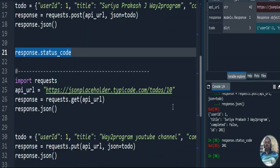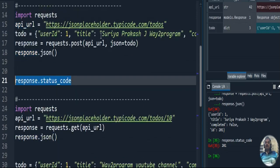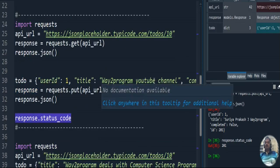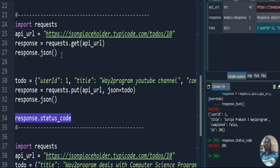Next, the PUT method is used to replace a value in existing data. In the existing todos entry, the title was 'Suryaprakash J Way to Program'. I am now modifying the title to 'Way to Program YouTube Channel'. I send a PUT request to the server and the server modifies the title value, which I then get back as a response and display as output.